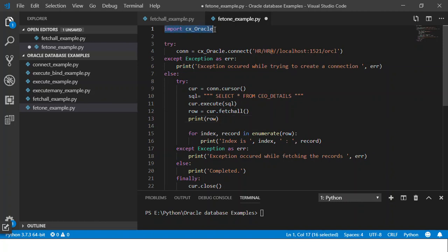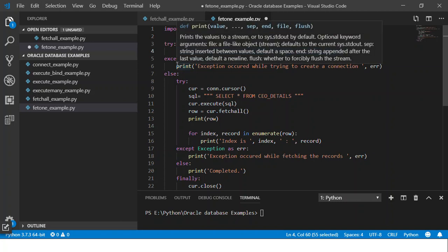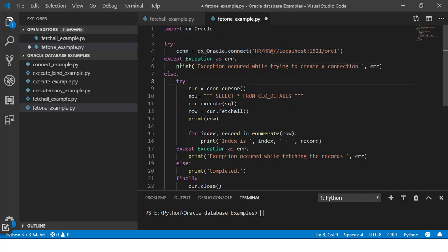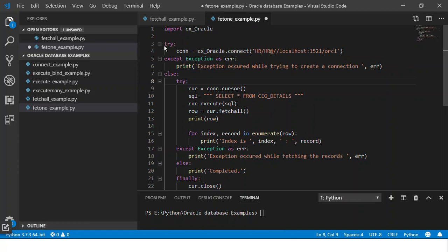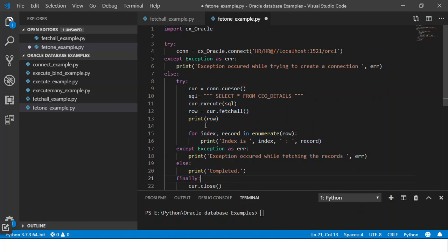And if no exception gets raised it goes into the else block. Here we have another try-catch block. In try we create a cursor and then we give the SQL statement that you want to execute.